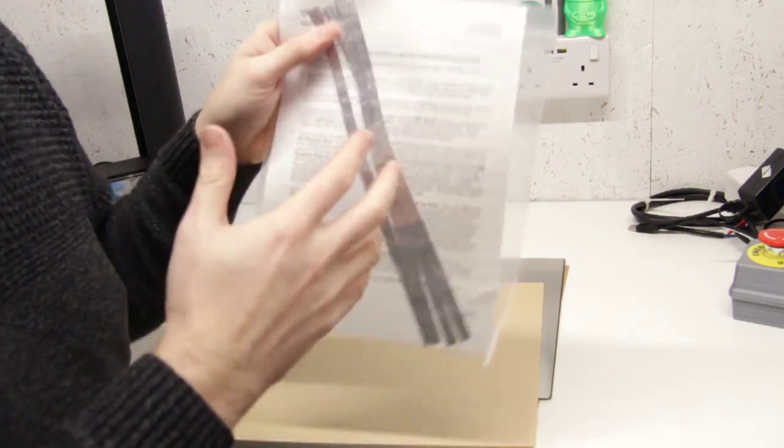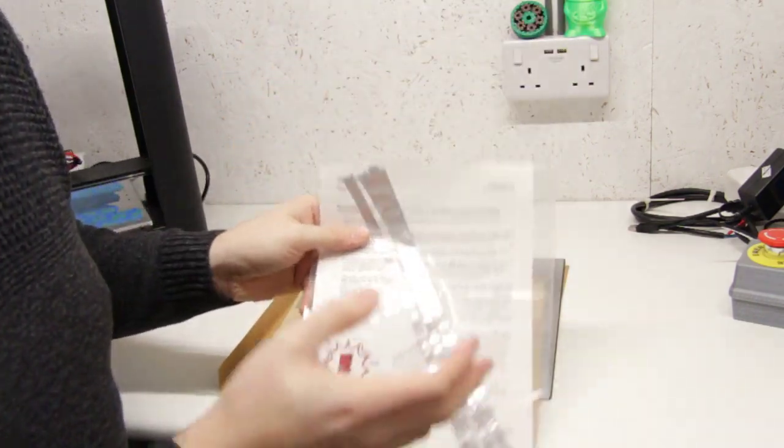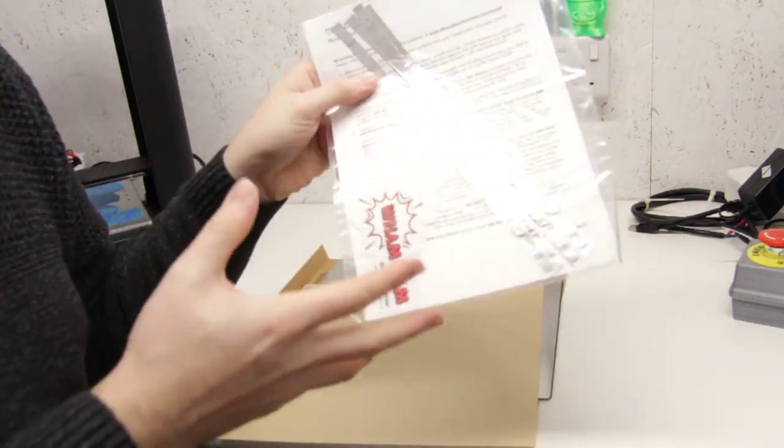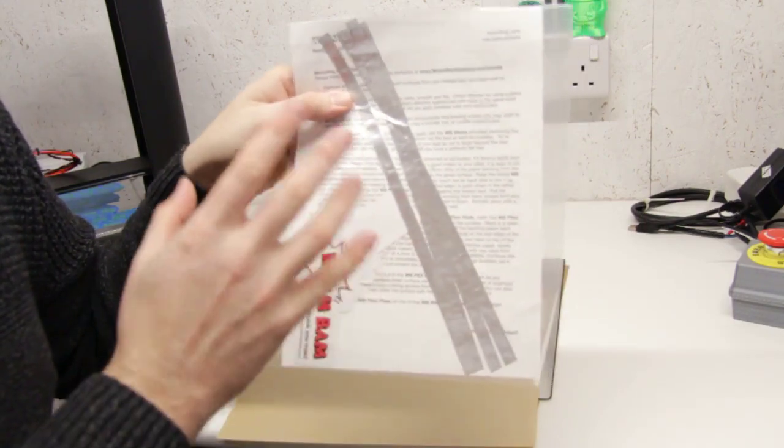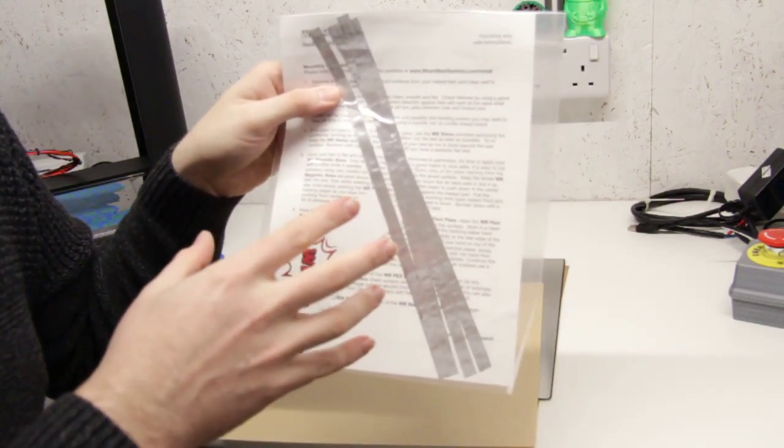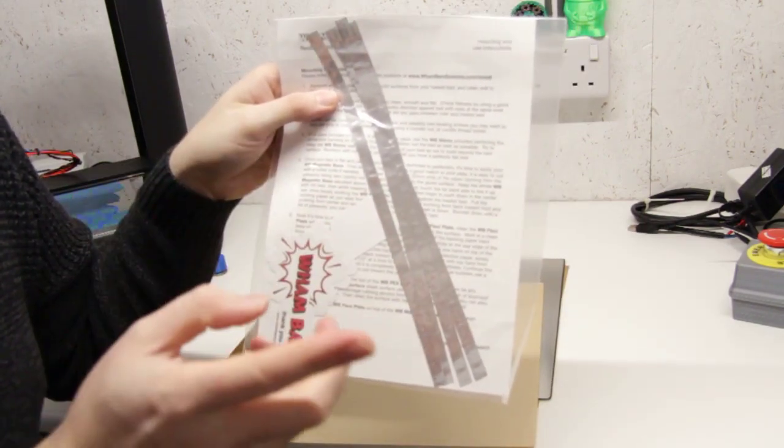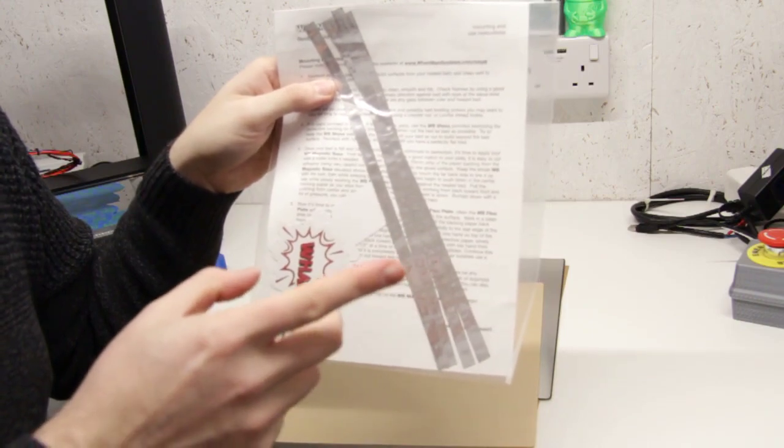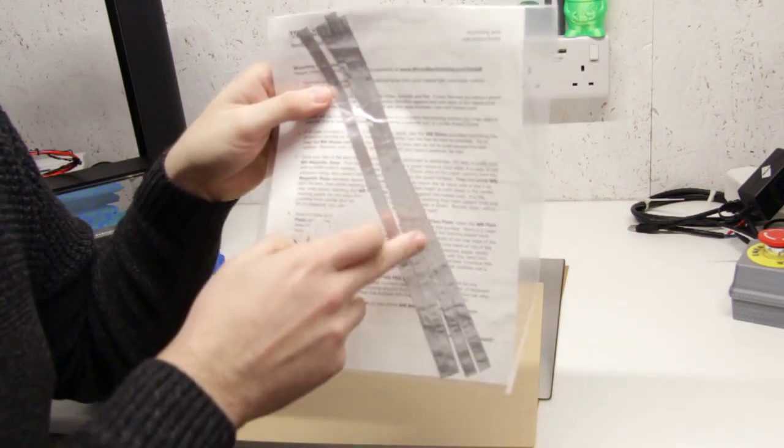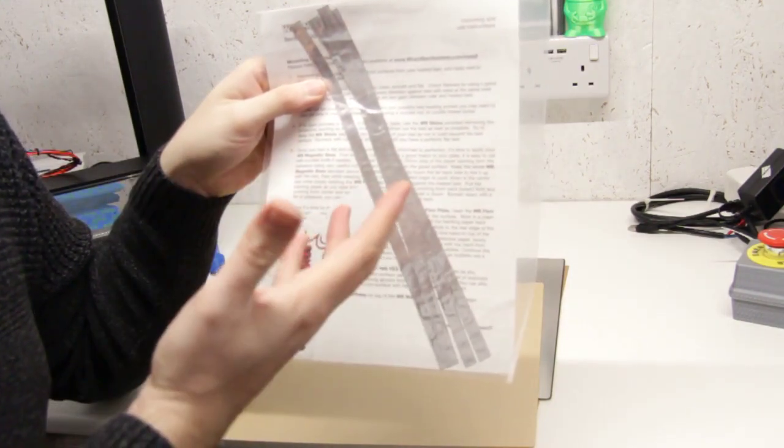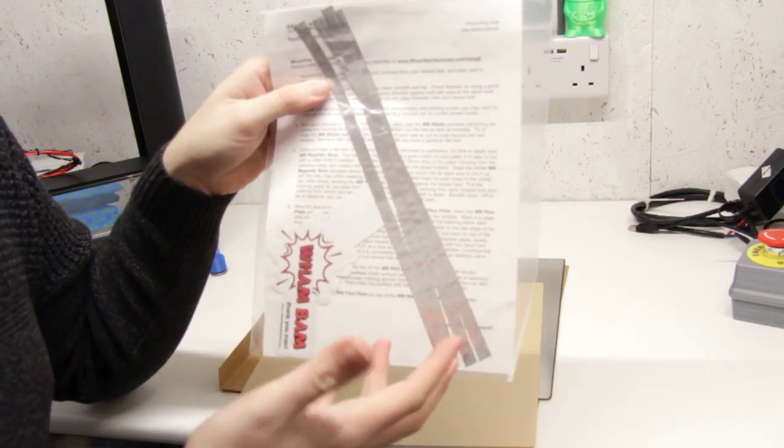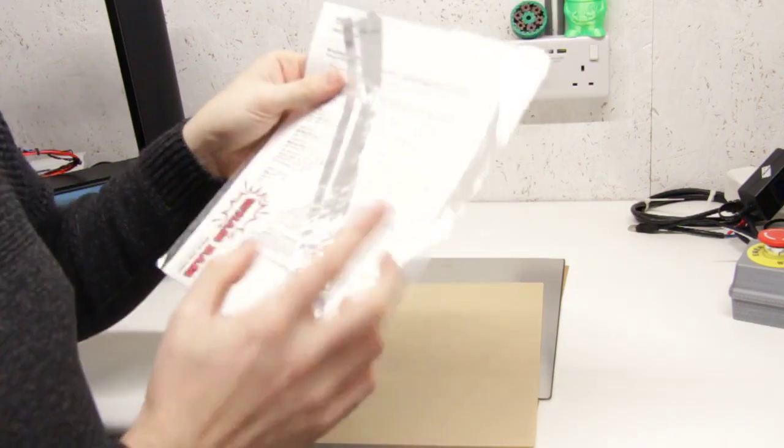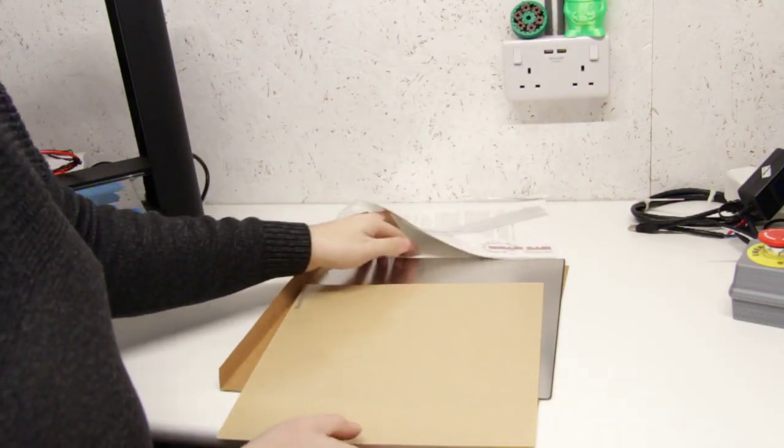There's actually some really good tutorials been done by Peter who's the person behind Wambam. There'll be a link to his YouTube channel and you can see how you use these shims and how you actually go about installing the Wambam system. For now we're just going to have a look and see what I've received.